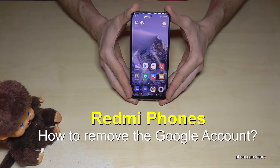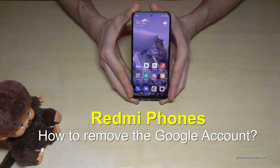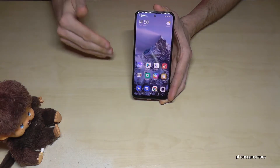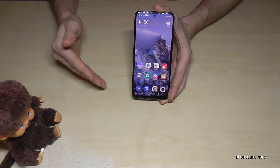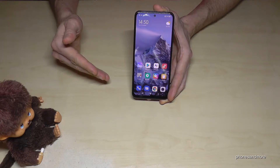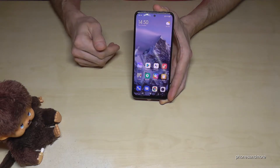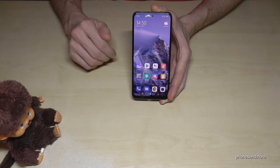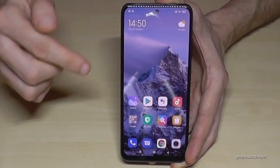Hello everybody. I want to show you in this video how you can remove your Google account on a Redmi phone, so that means you can create a new Google account, use an already existing one, or resell the phone. Let me show you how you can remove your existing Google account.